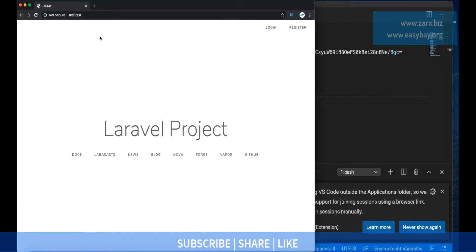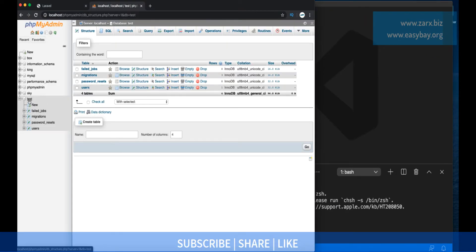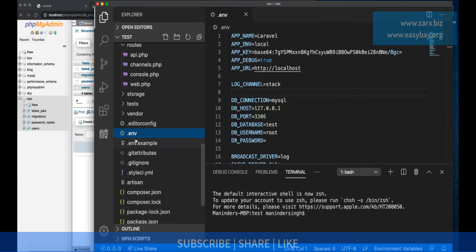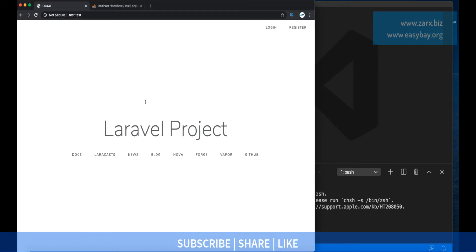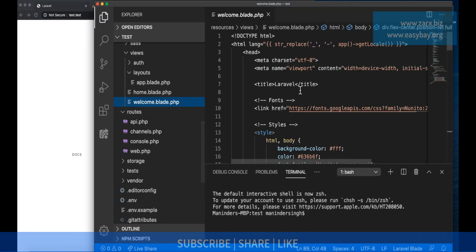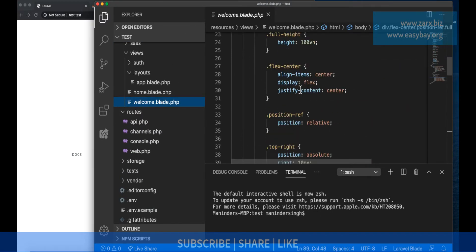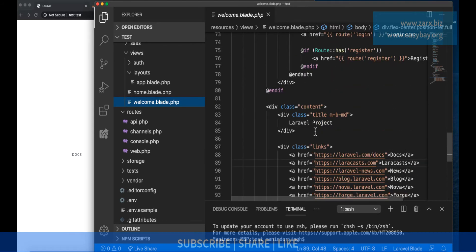We just have this blank project and I already set it up on a virtual host. If you don't know how to do it, you can check the link on how to set up a virtual host. The database is connected with the project name as the database name, username root, and no password, so it should work straight away. We have this welcome page which is powering the current view.